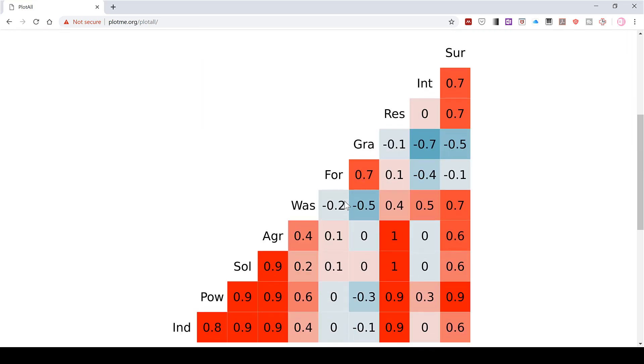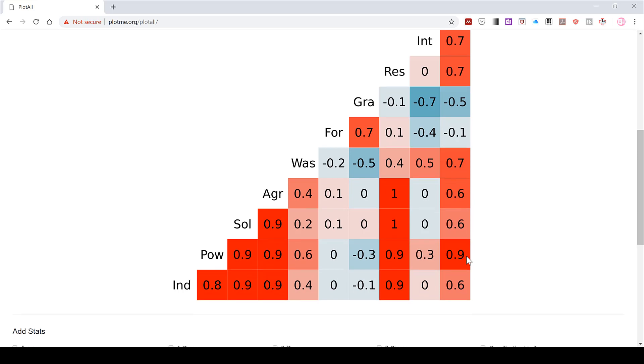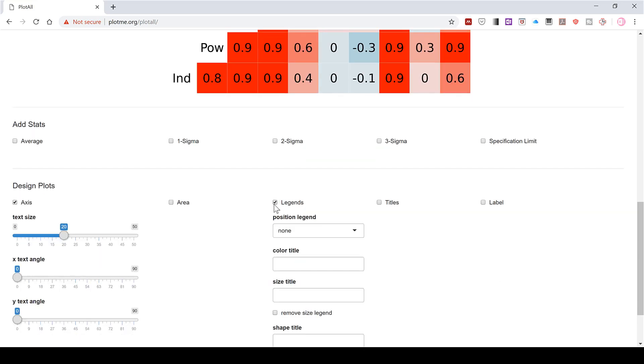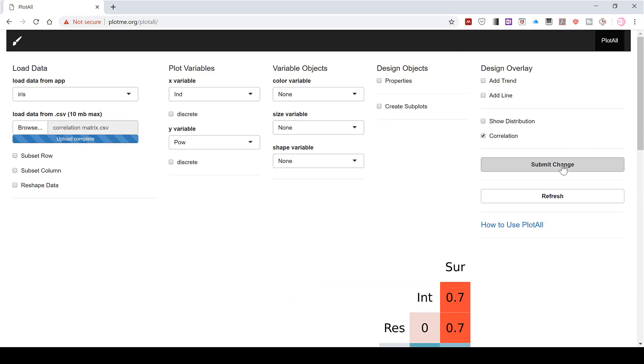And now this looks a lot better. We can also go down here and add in a legend. I'll put it on the right-hand side and submit change. And now we have a legend in here as well.